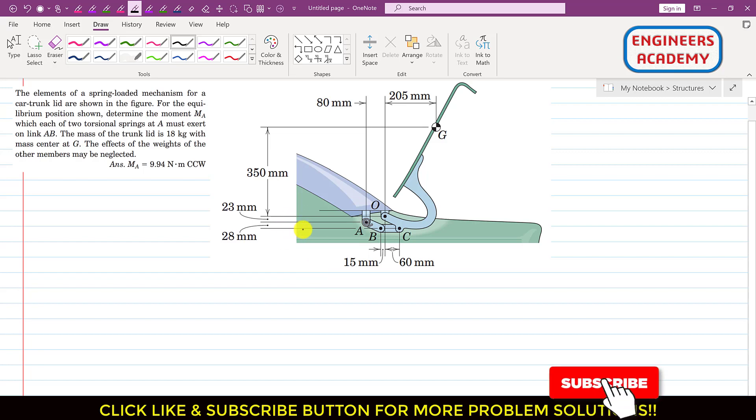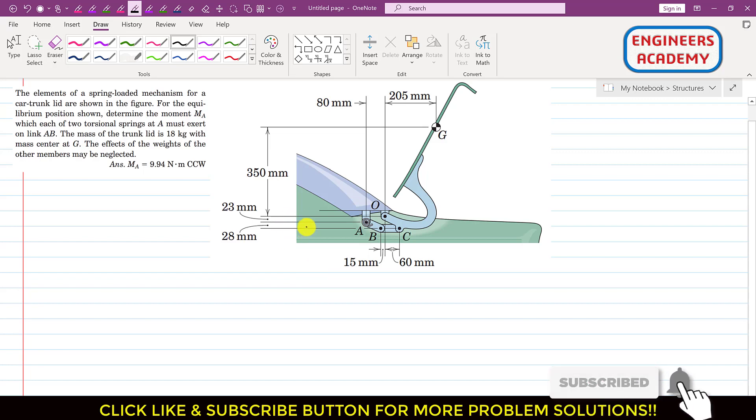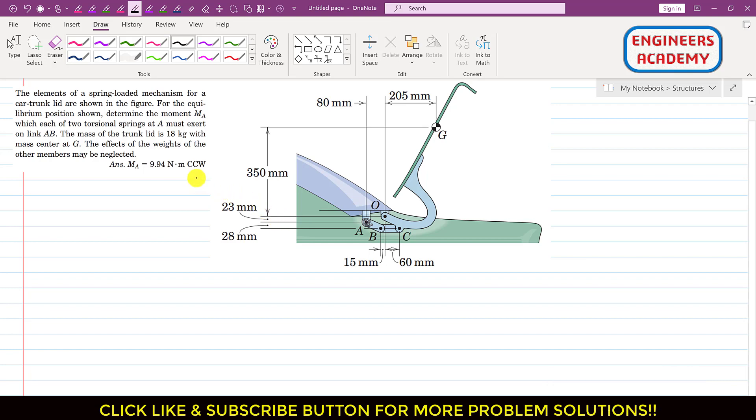Hello students, welcome to my channel Engineers Academy. Let's solve this particular problem.